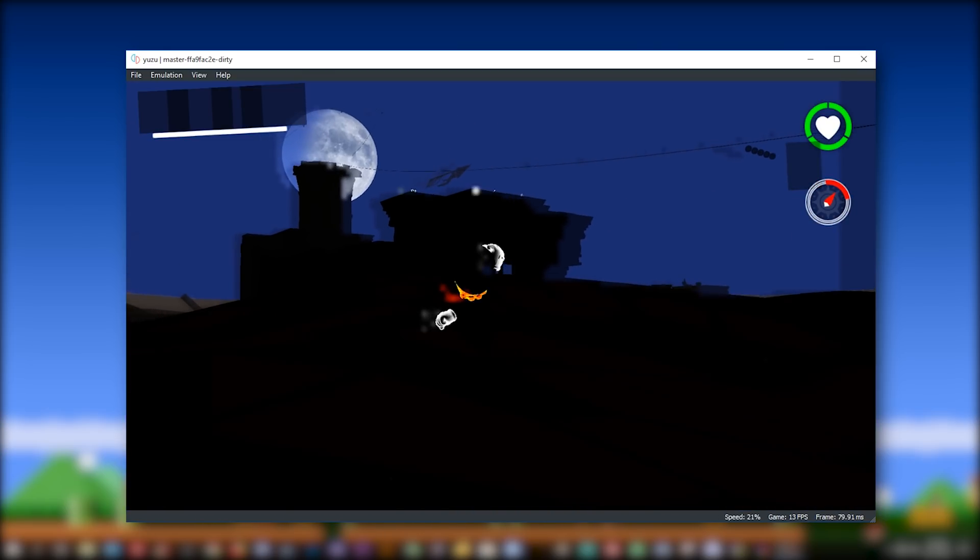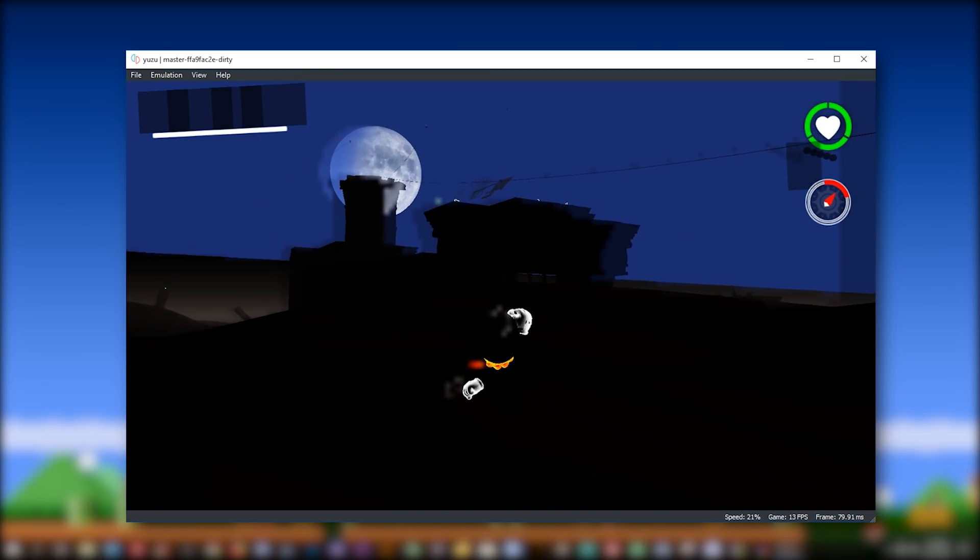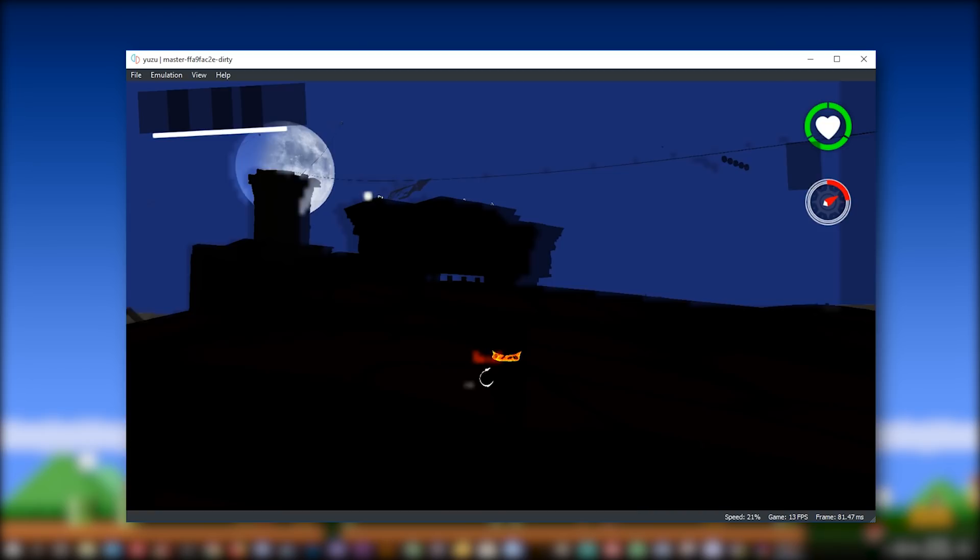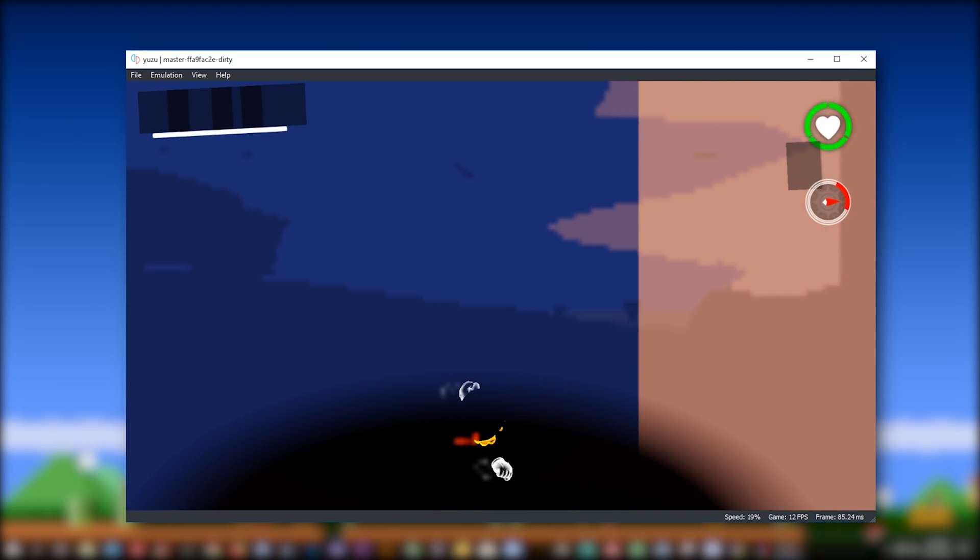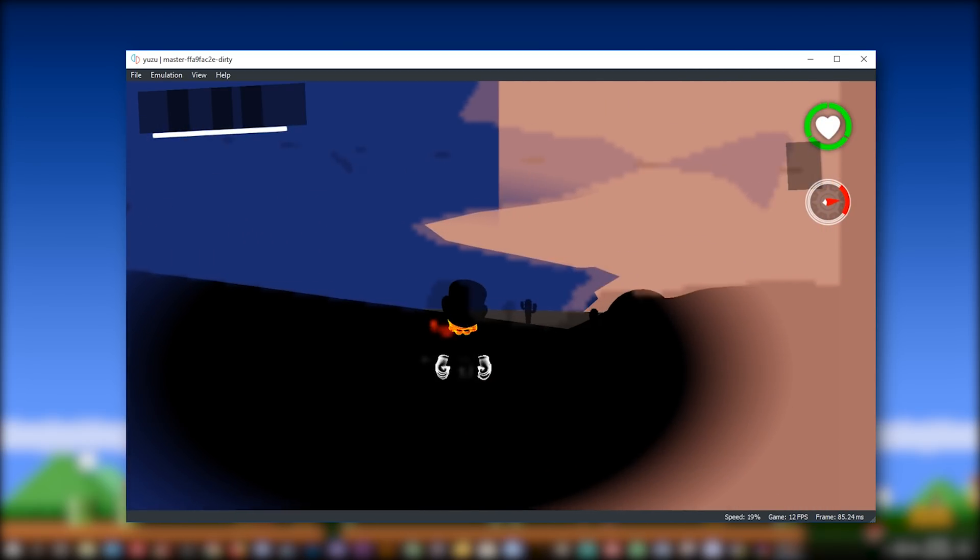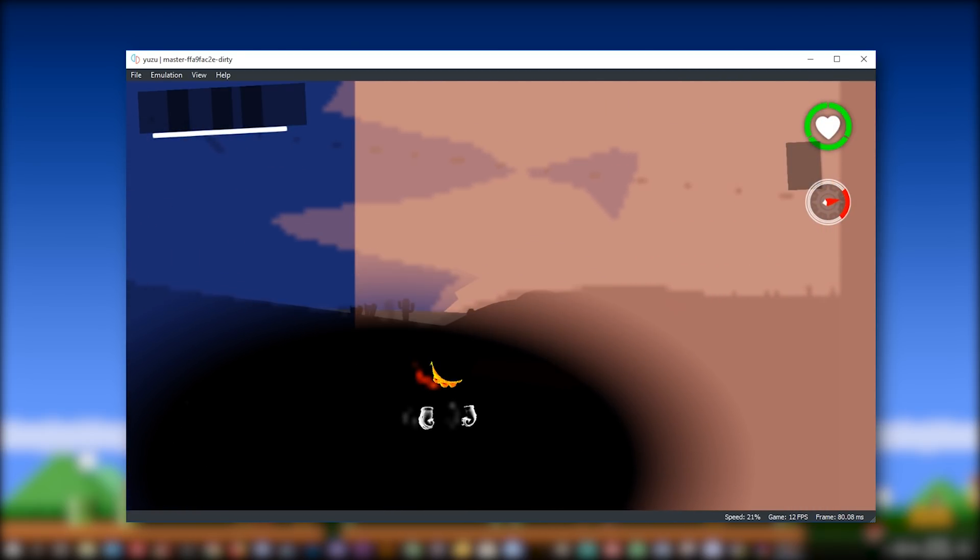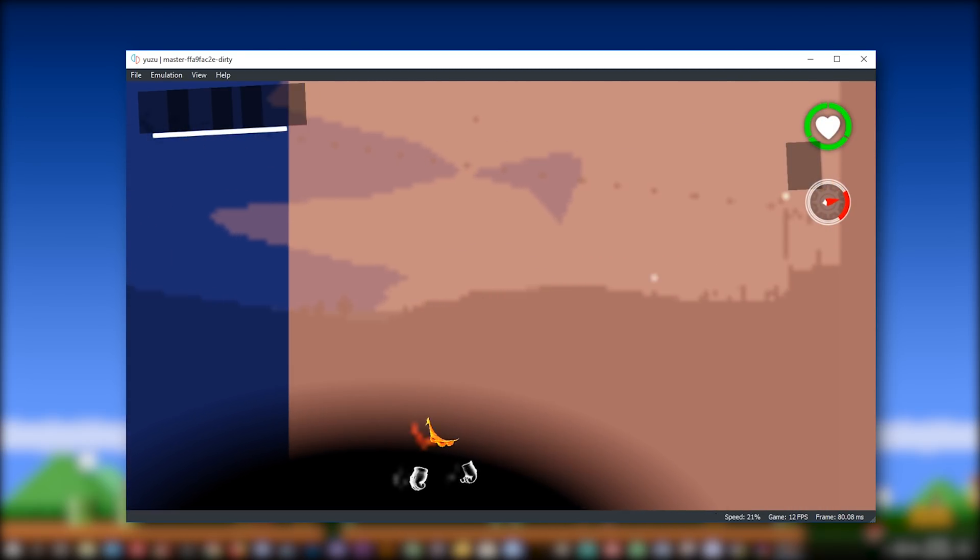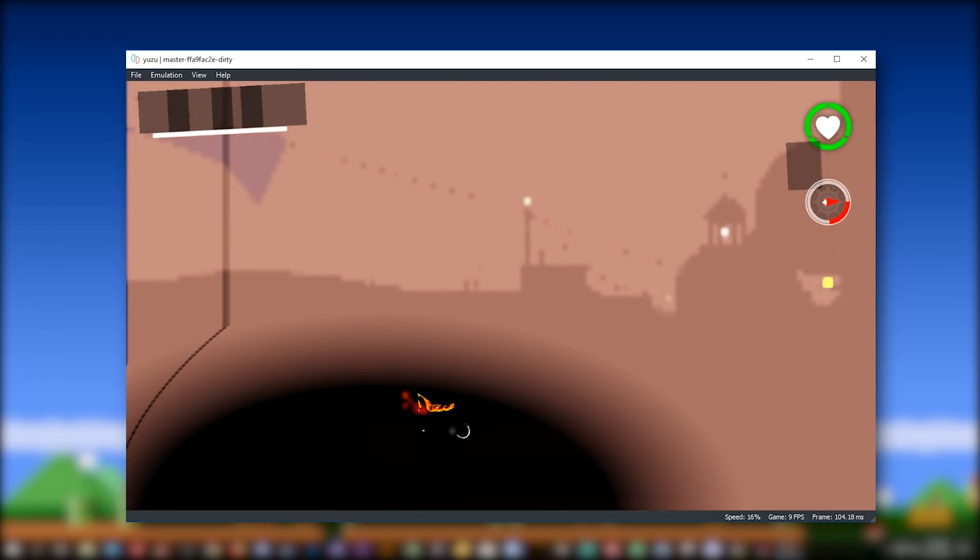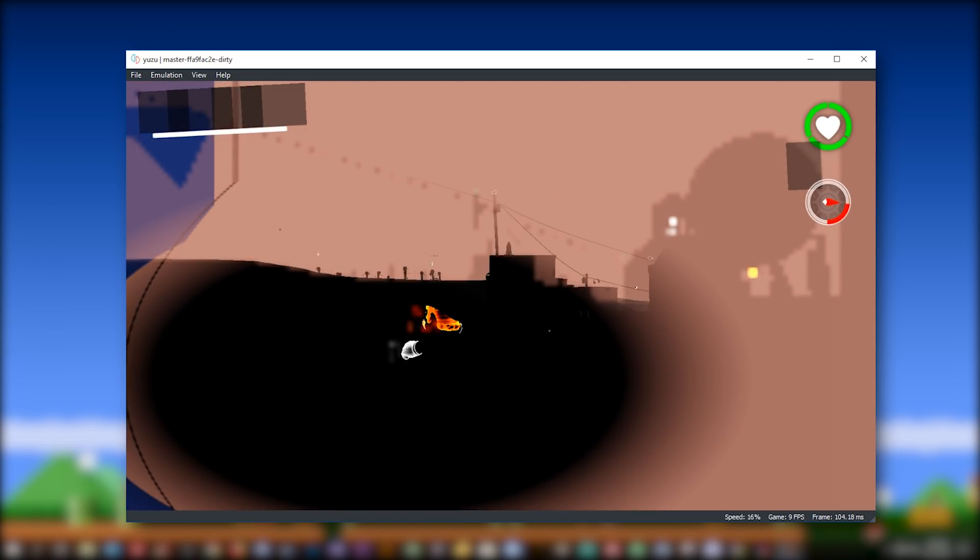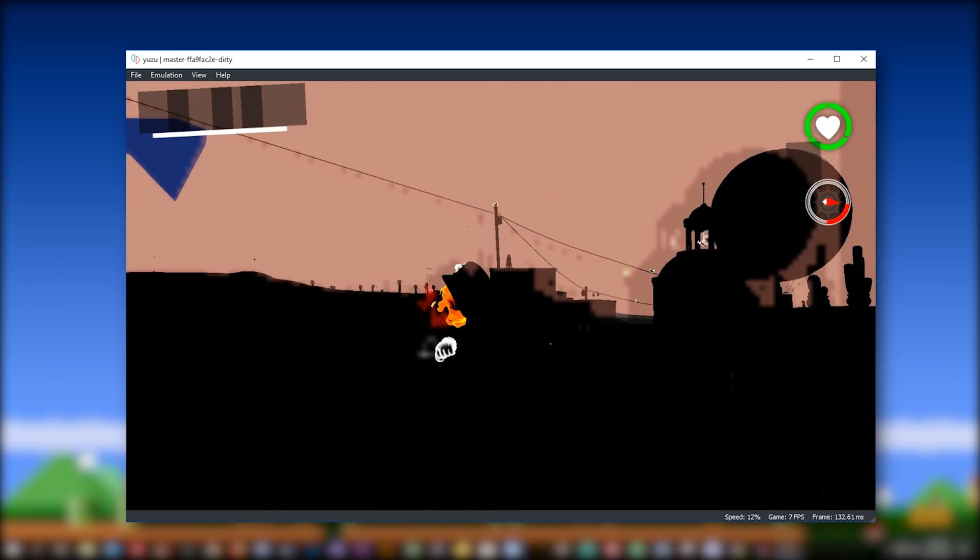And when Breath of the Wild was only just playable on CEMU Emulator, and I didn't have as good a CPU as I do now, I finished that game playing it at around 6 to 7 frames per second, which was an accomplishment, I think, in and of itself.